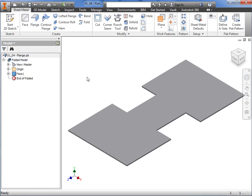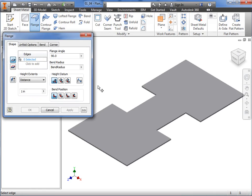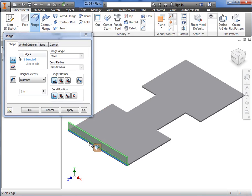Or, right-click and select the flange icon from the marking menu. The flange dialog box appears, and before I discuss any of the options here, I'll select the edge where I'd like to add the flange. A preview of the flange appears in the graphics area, and now I can define the options.